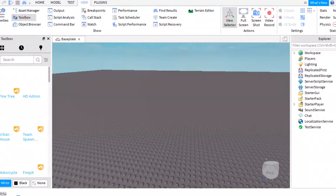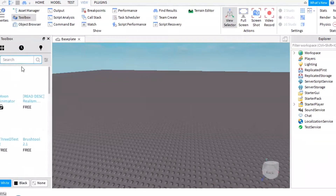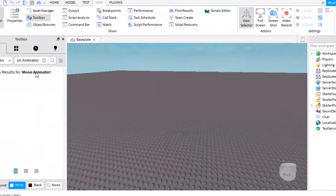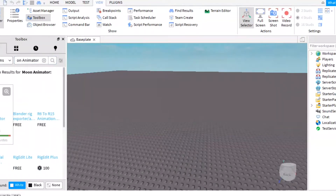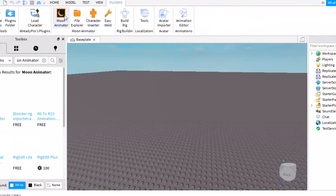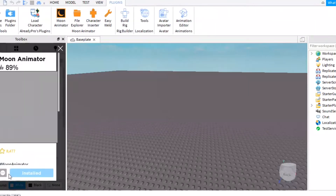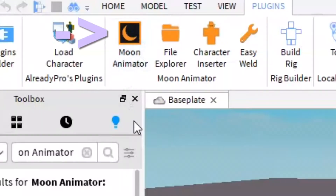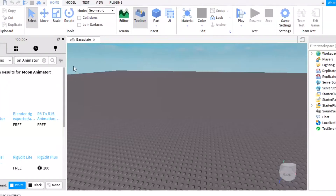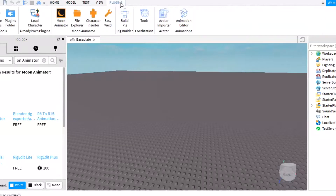Go over to your Toolbox and right where it says Models, click Plugins and then search Moon Animator. The first thing that pops up should be Moon Animator — click on it and click Install. I can't see it right now because mine's being weird, but at the top of my screen you can see Moon Animator. Just click Install.